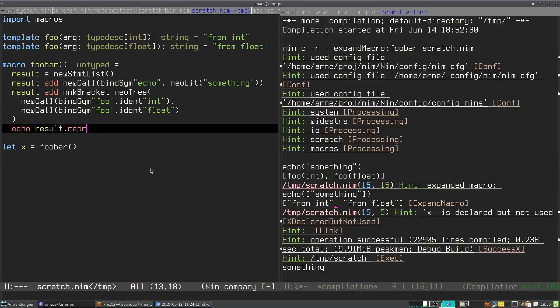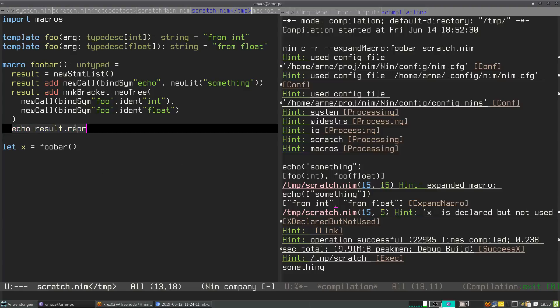And the expand macro also works with macros that you do not have control over or where you don't have control to the source code. This way of debugging a macro only works when you can actually modify the macro.